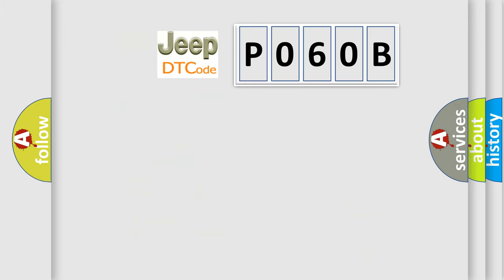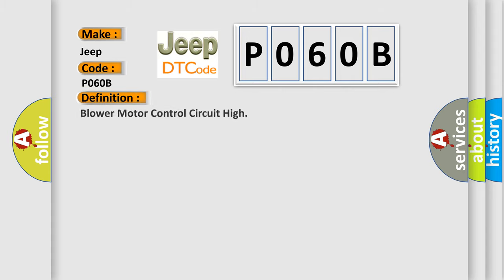So, what does the Diagnostic Trouble Code, P060B, interpret specifically for Jeep car manufacturers? The basic definition is Blower motor control circuit high.